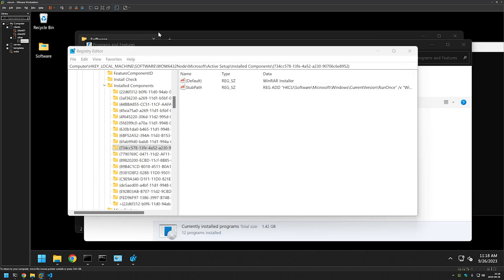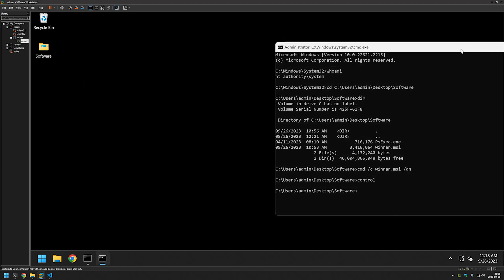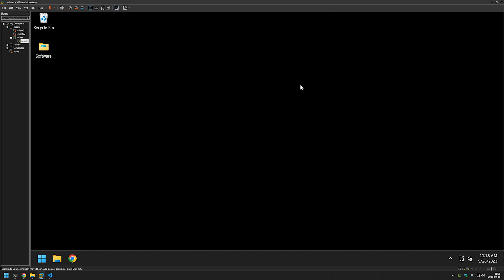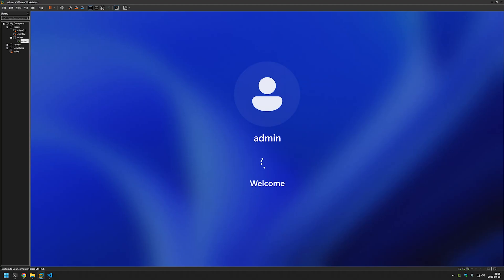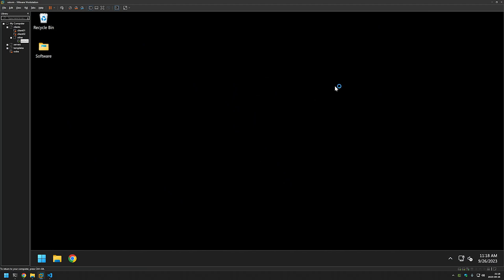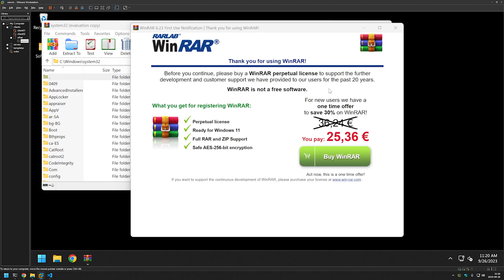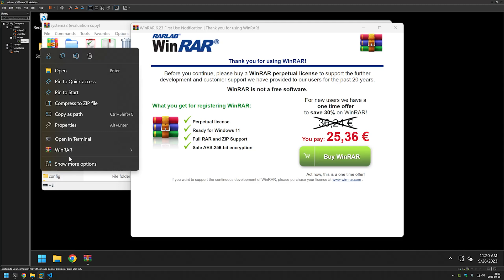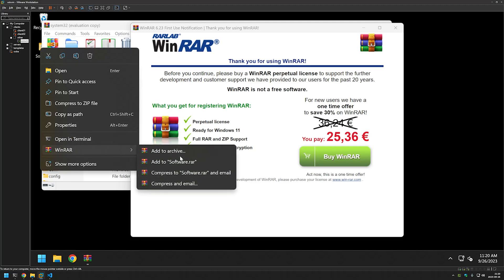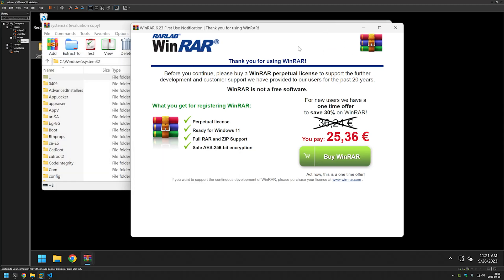Now let's see Active Setup in action. I'll close all windows and sign out from my user, then sign back in. As you can see, WinRAR has launched for this user and it's working just fine. If I right-click on my software folder, I now have the WinRAR menu option, so I can create RAR files. It's a bit annoying that WinRAR needs to open for each user, but so far it's the best solution I've found for dealing with this problem.